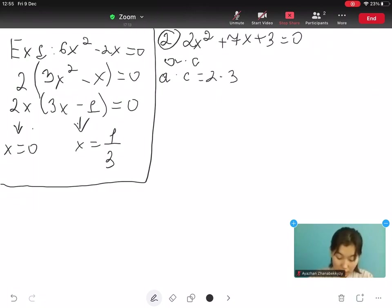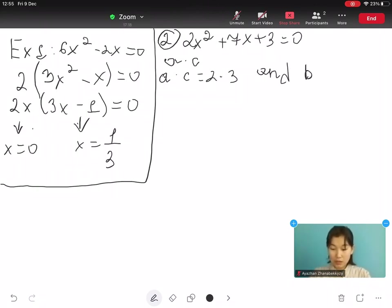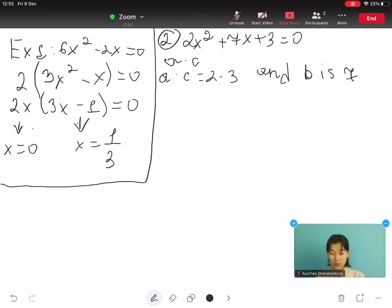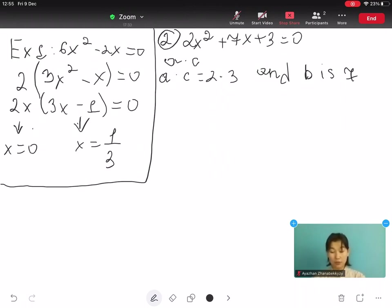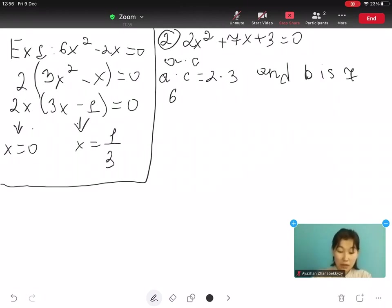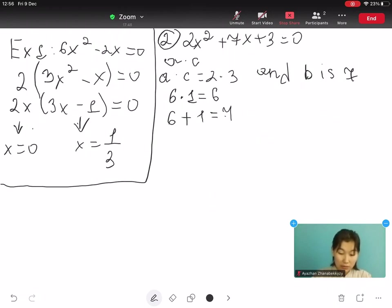Here, ac is 2 times 3, which equals 6, and b is 7. So we want two numbers that multiply together to make 6 and add up to 7. In fact, 6 and 1 work: 6 multiplied by 1 equals 6, and 6 plus 1 gives us 7.